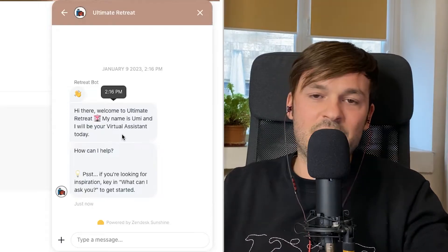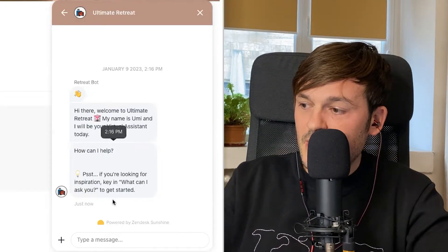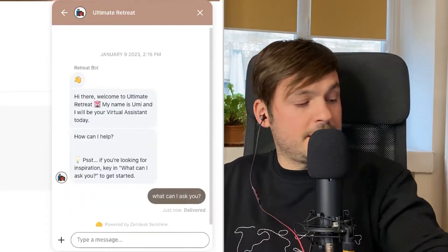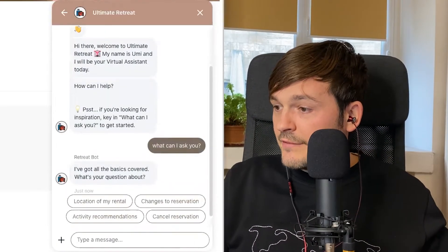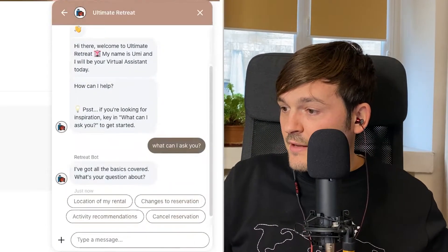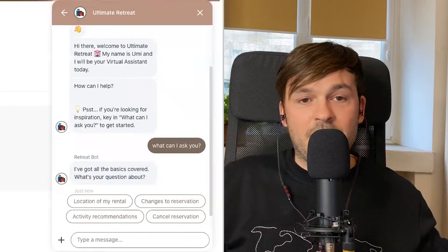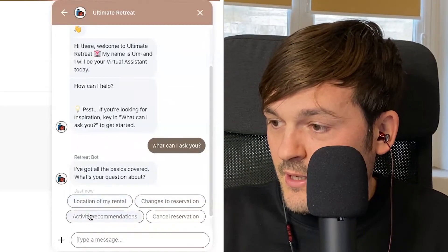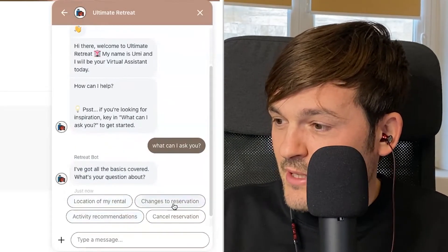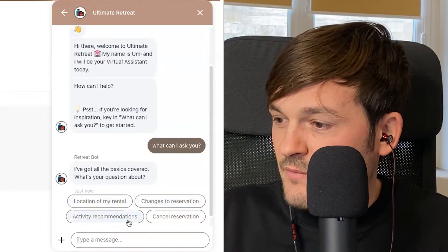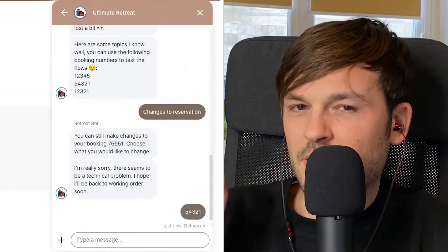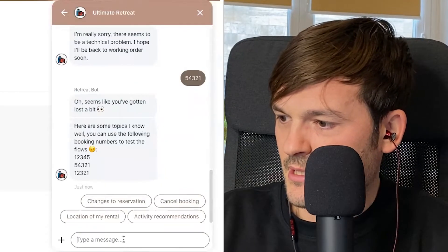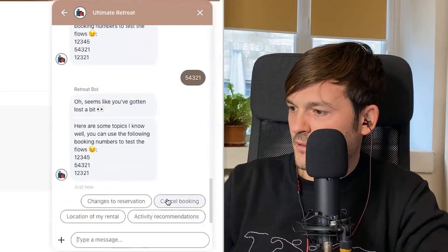It gives me some insight into how it can best help me, because I could start typing my life story and it would have no idea what to do with that. It tells me: 'I've got the basics covered — what's your question about?' So it shows me what it can help with: change the location of my rental, changes to the reservation, activity recommendations, and cancel reservation. It already knows my booking number.